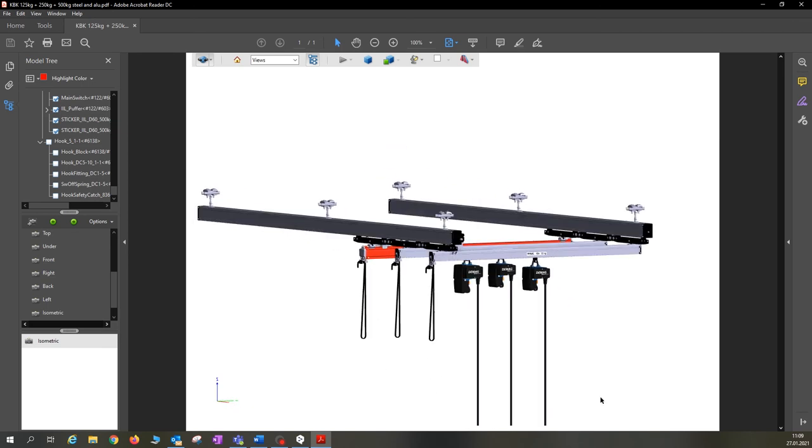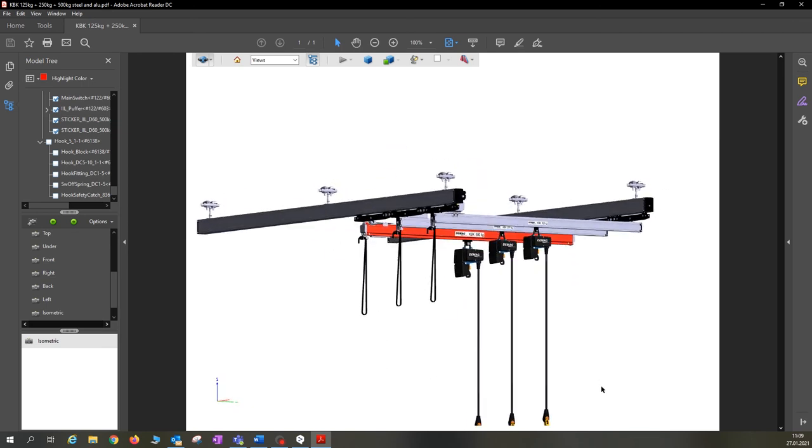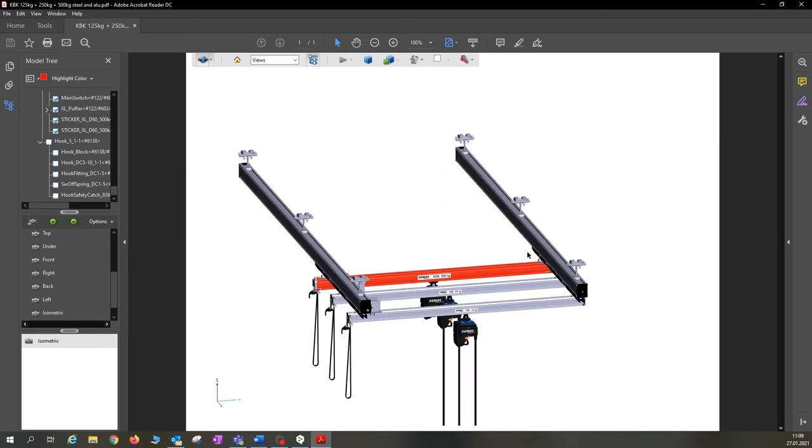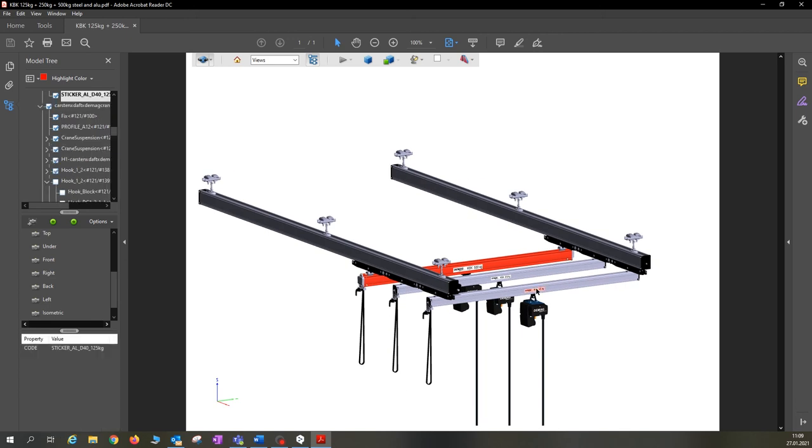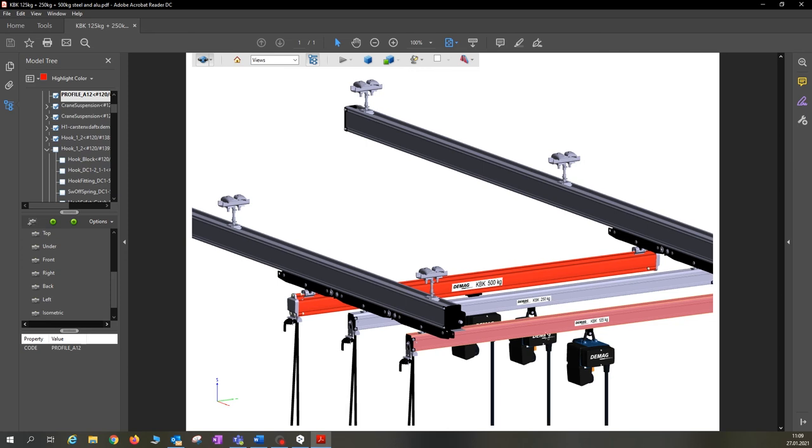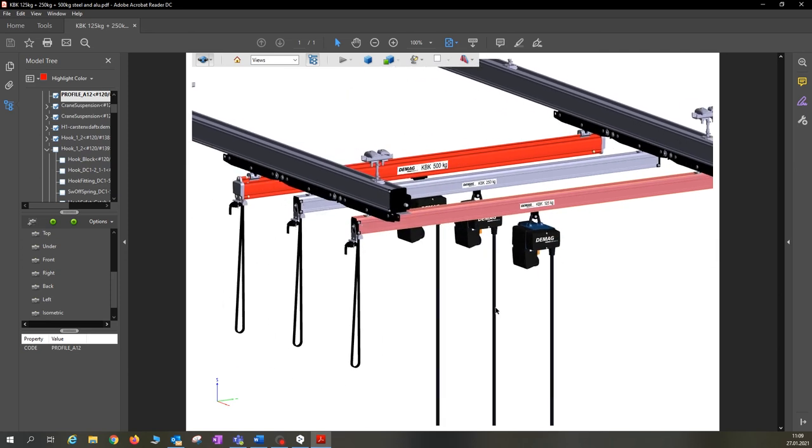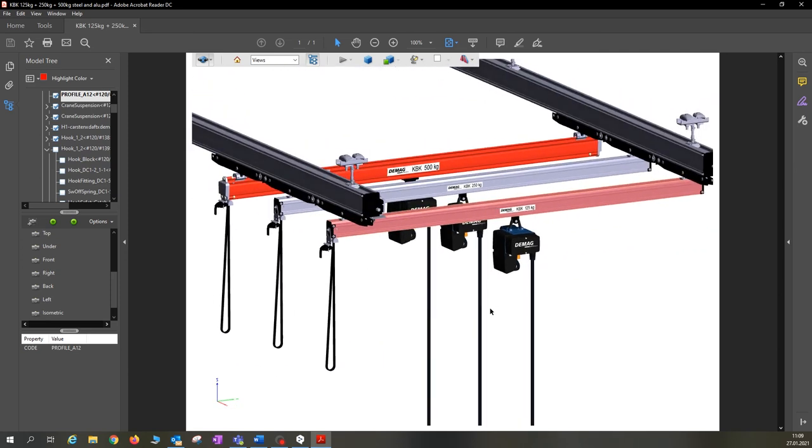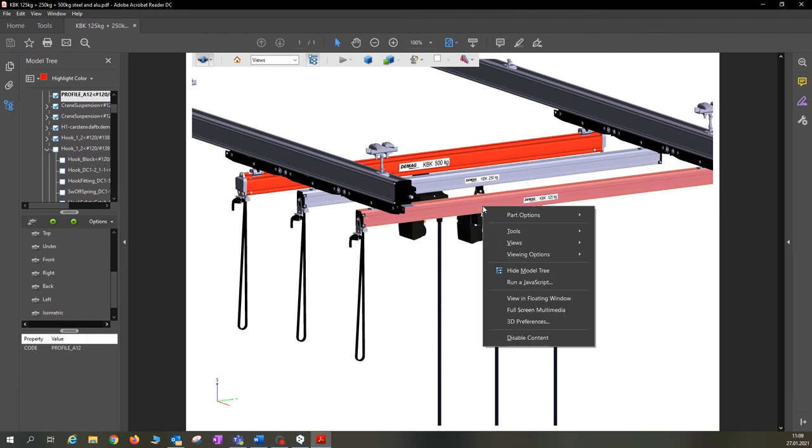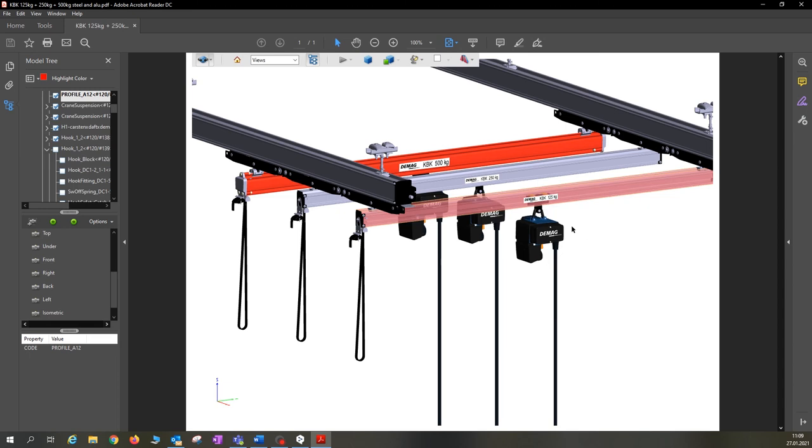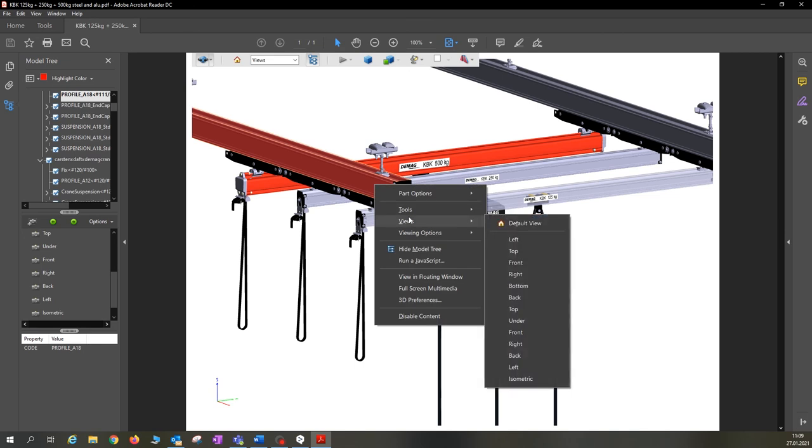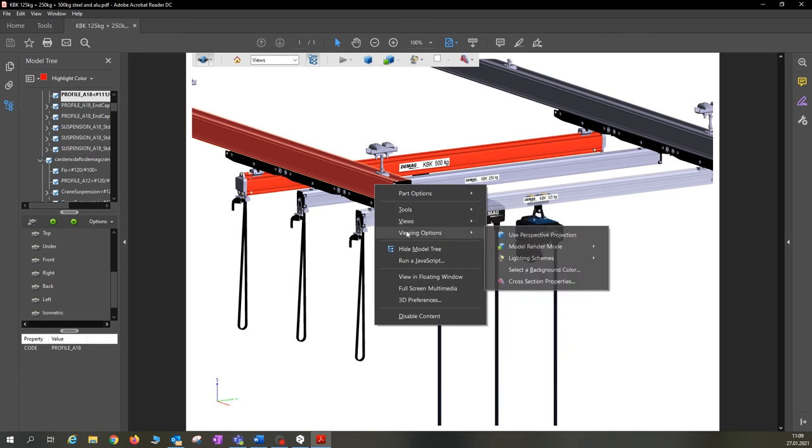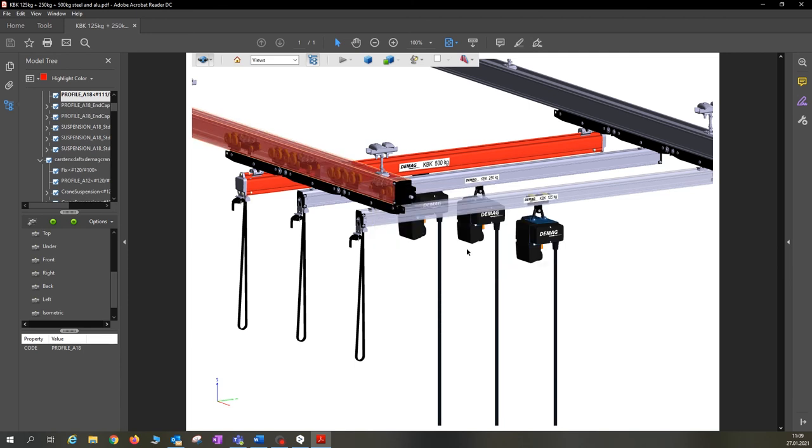And I will show you how individual components can be made to look transparent. So to do this, you select the relevant component. In this case, the rail. You can zoom in a little and position it a bit better. Using the right mouse button, part options, you can also select transparency here. And there you can see the rail is now transparent, and you can see the trolley in the rail. So now I will do the same on the left with the large aluminum rail. So we select part options, click on make transparent, and that looks really good too.